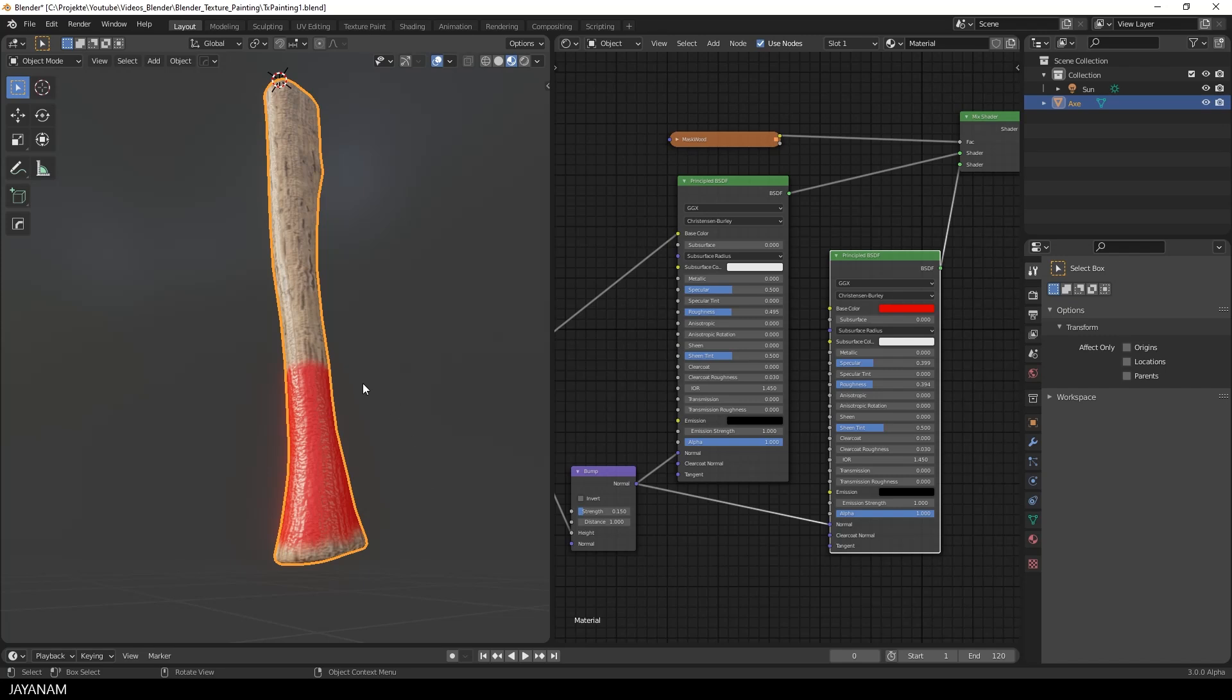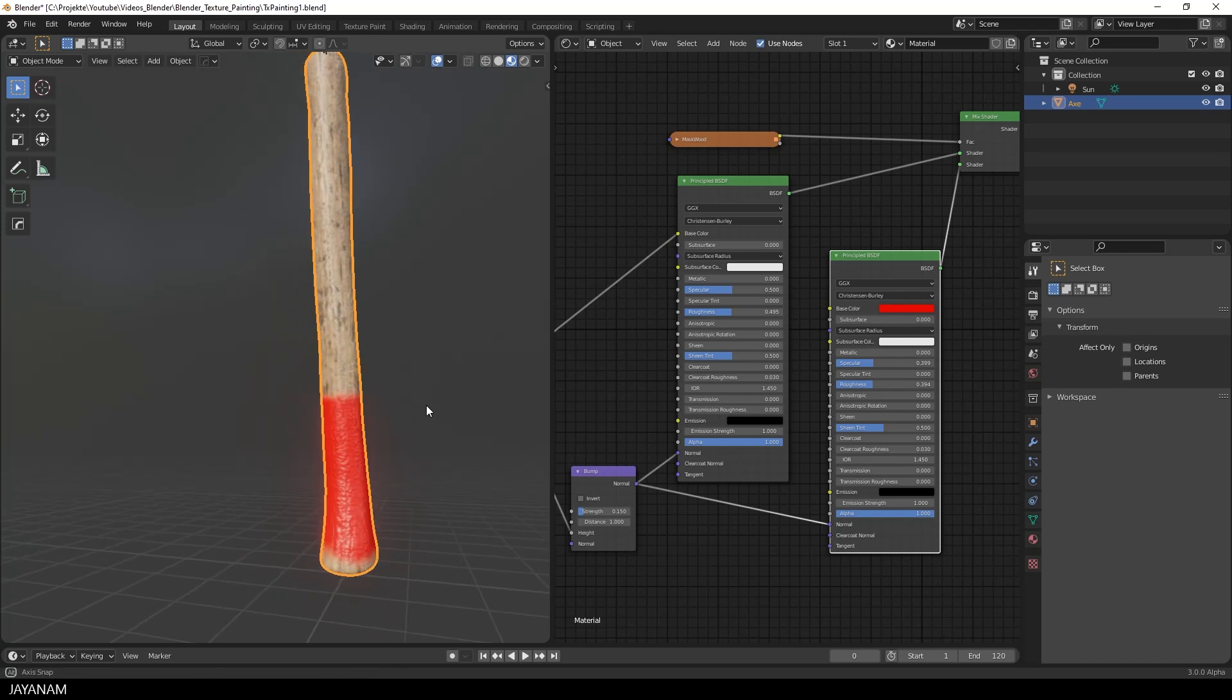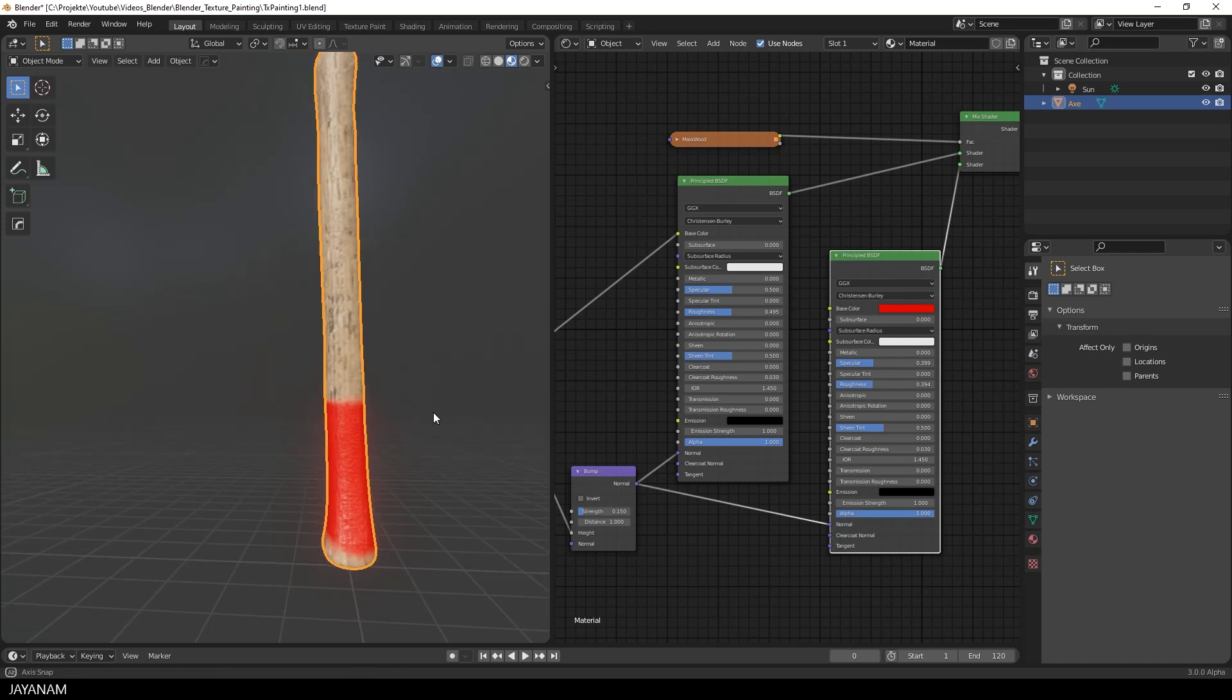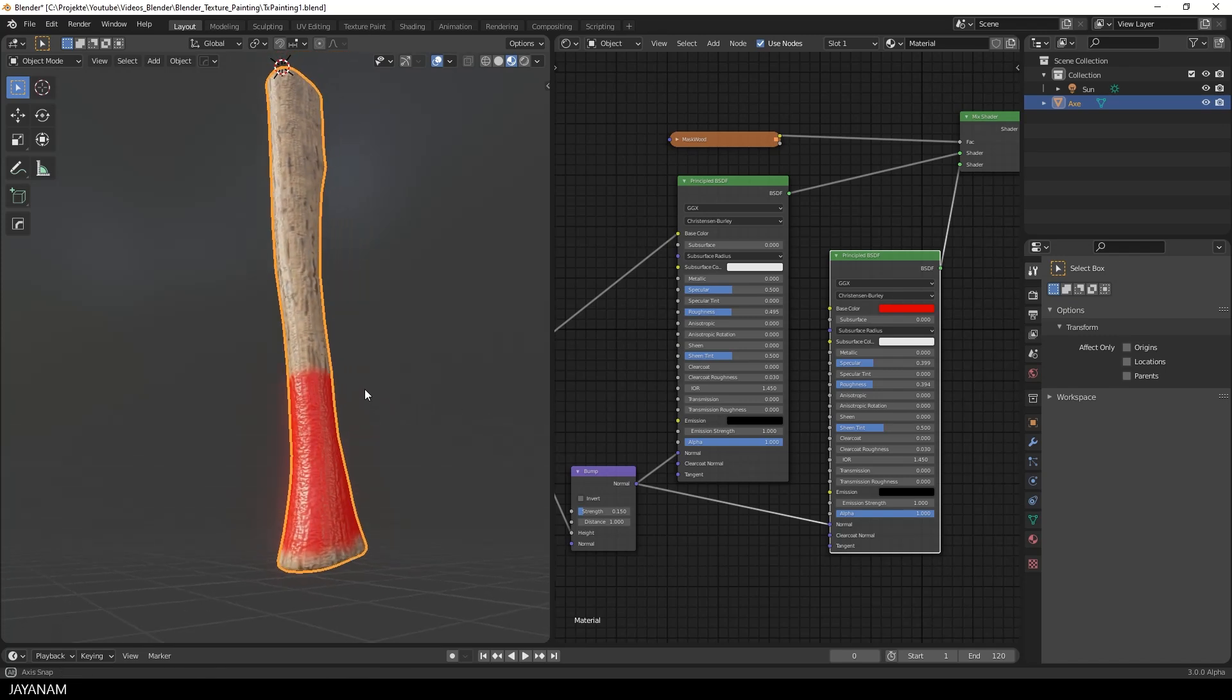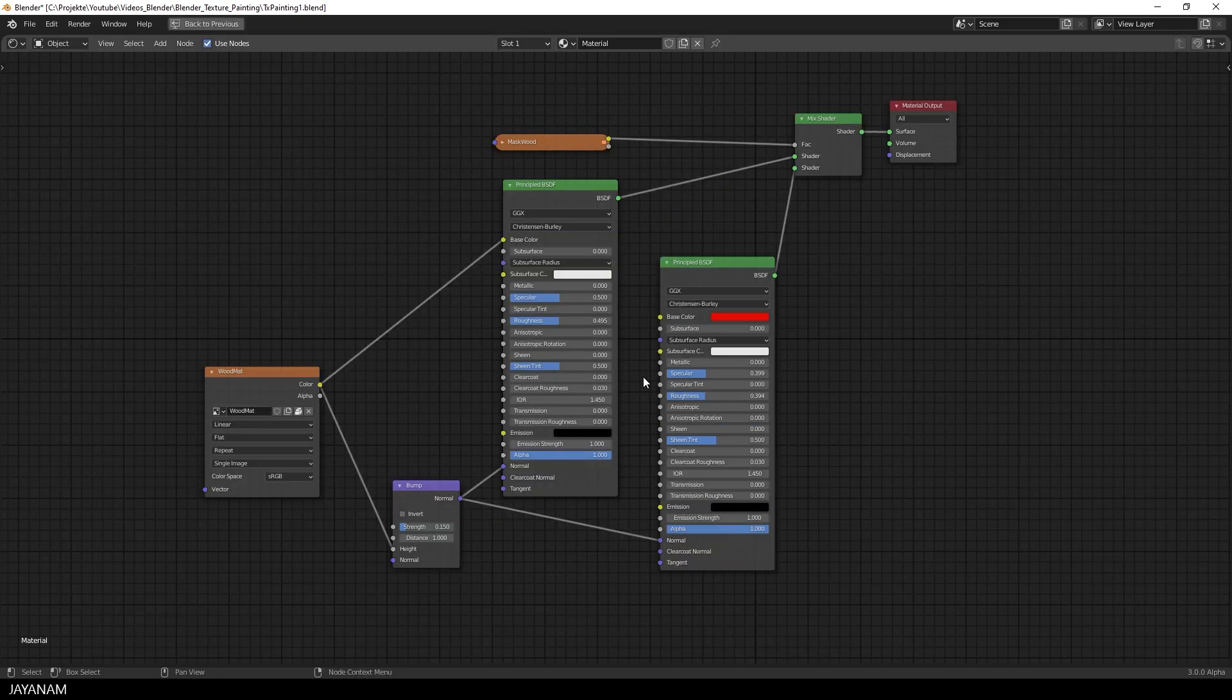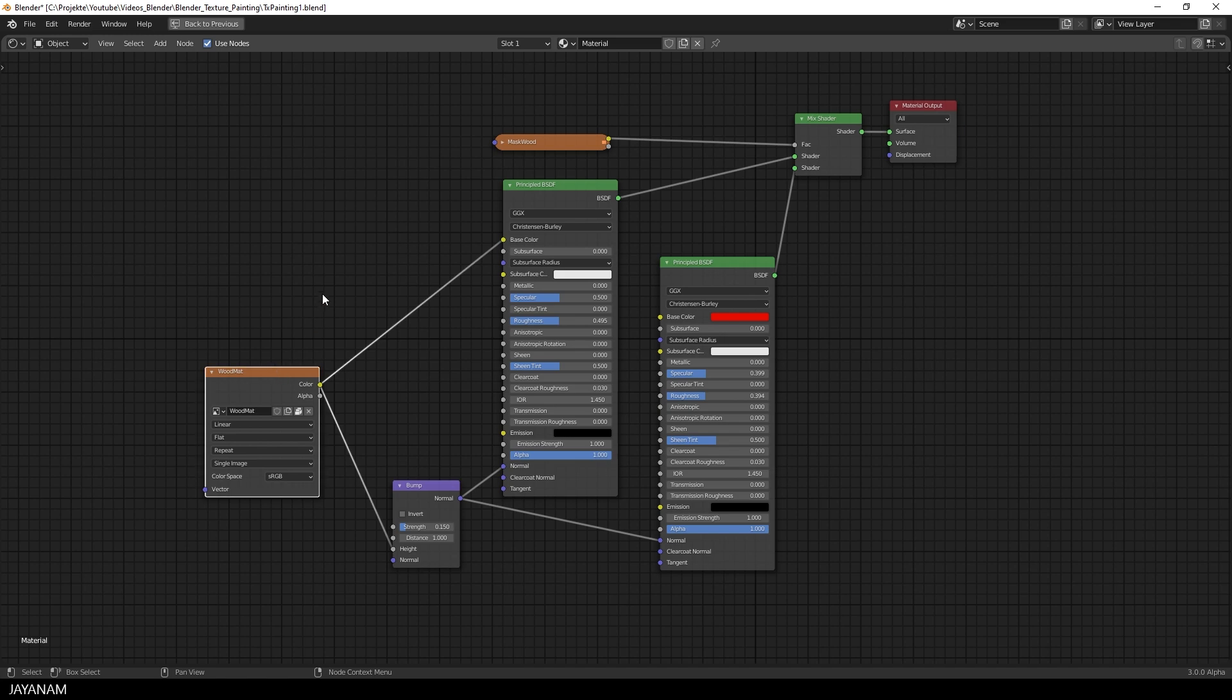We start with the project from the previous part, where we painted this wooden handle. Here you can see the shader editor with the node set up for the material. For the wood, we used the texture for the bump mapping and the base color.